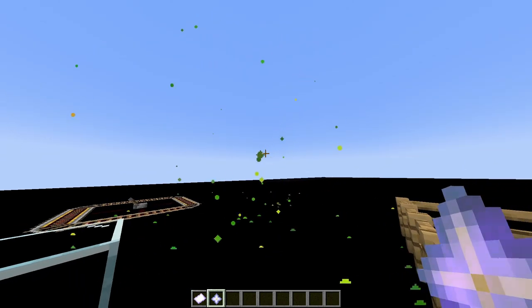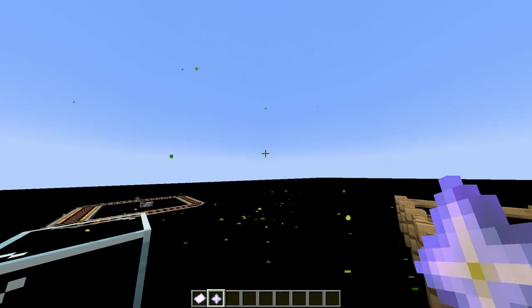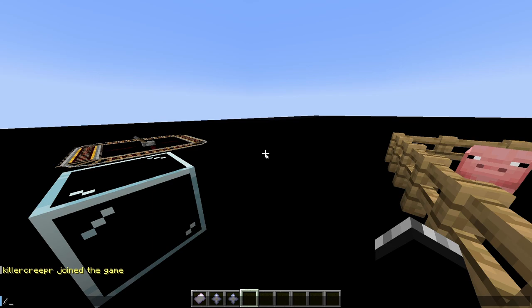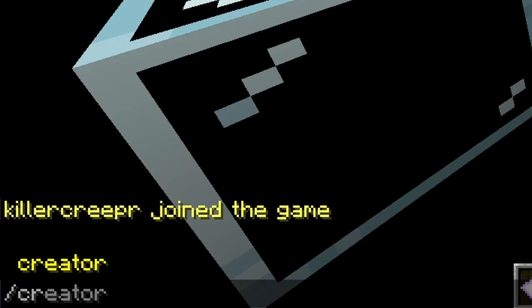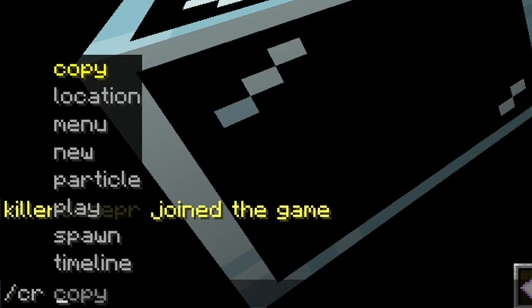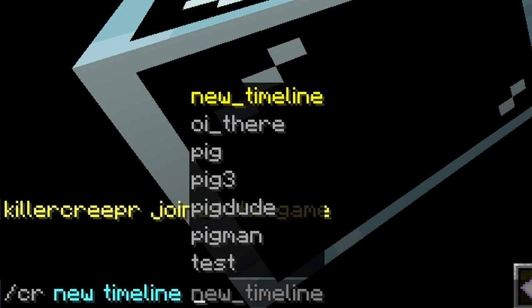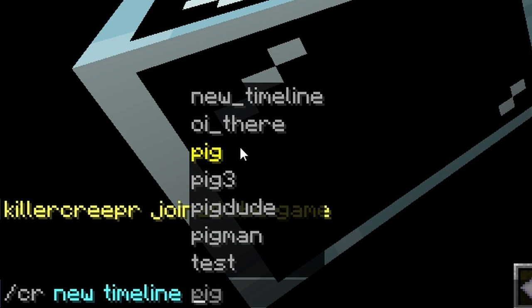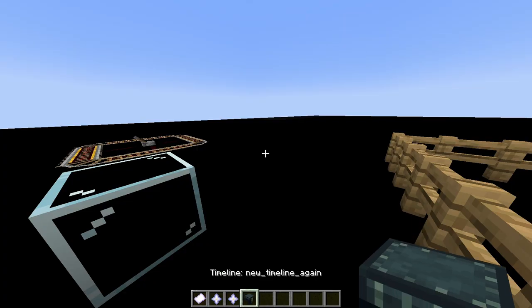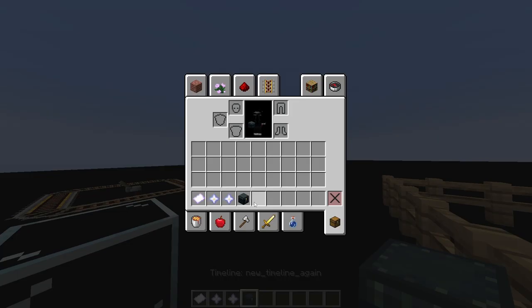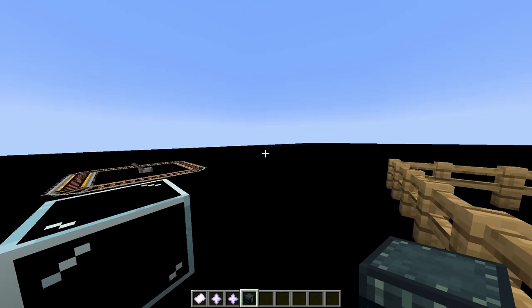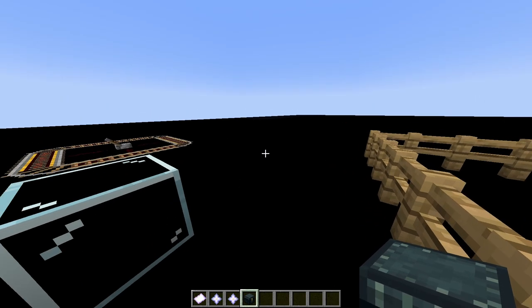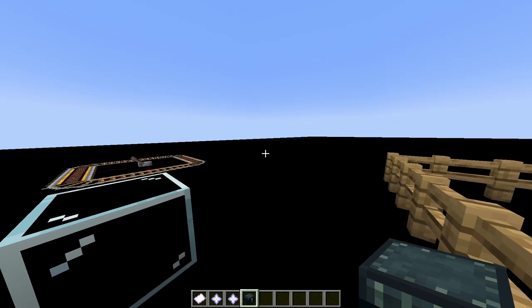I encourage you to just mess with these values and just see what they do, because particles are a little wacky on how they work. But the next thing is timelines, and you can make a timeline by either doing slash creator new timeline, and then put in a timeline name, and this is showing up all the timelines that I've previously created. But if you just type in a new name, so I'll type in new timeline again. It'll give you this item.